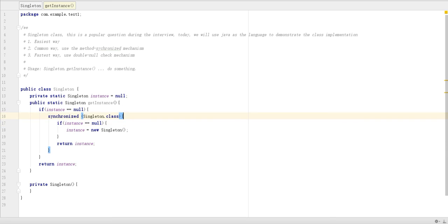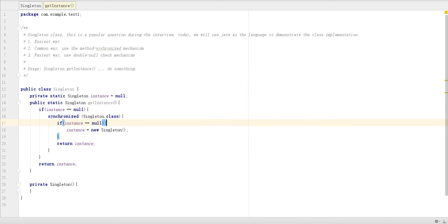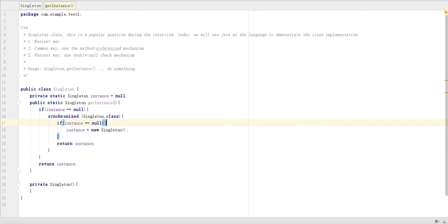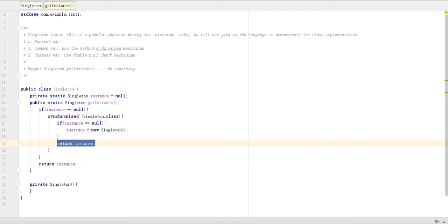The second thread comes here, gets the right to go inside this synchronized block, because at that time the beginning point is instance is equal null. Then go here, check. Oh, not null, then just return. It's done for the first two threads.